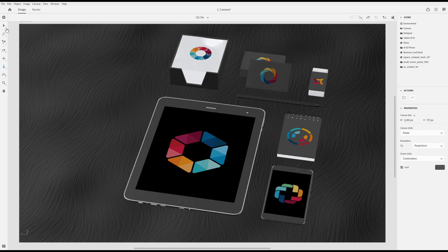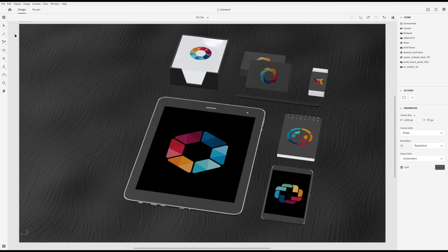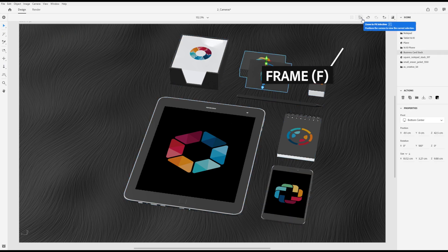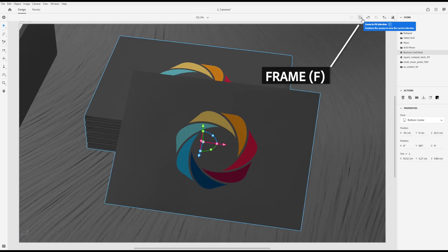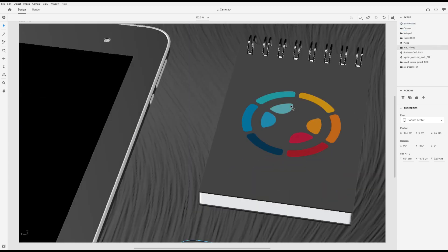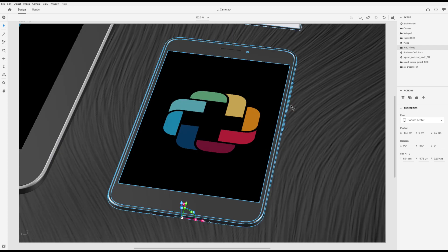You can also frame the camera, automatically moving it so that any selected object is in view. Select an object you want to view, press the frame action button to frame your camera. The default keyboard shortcut for framing is the F key.